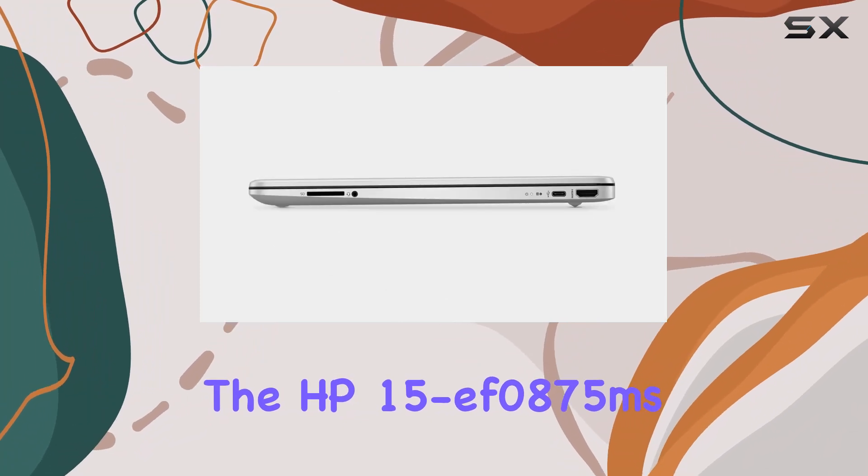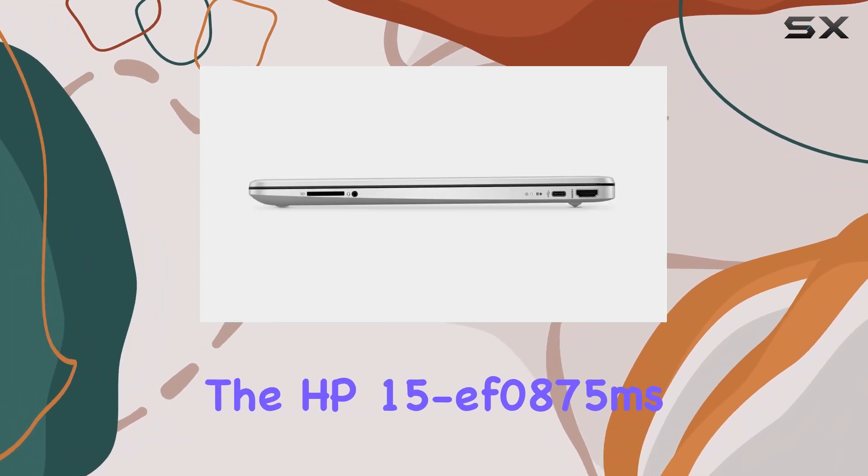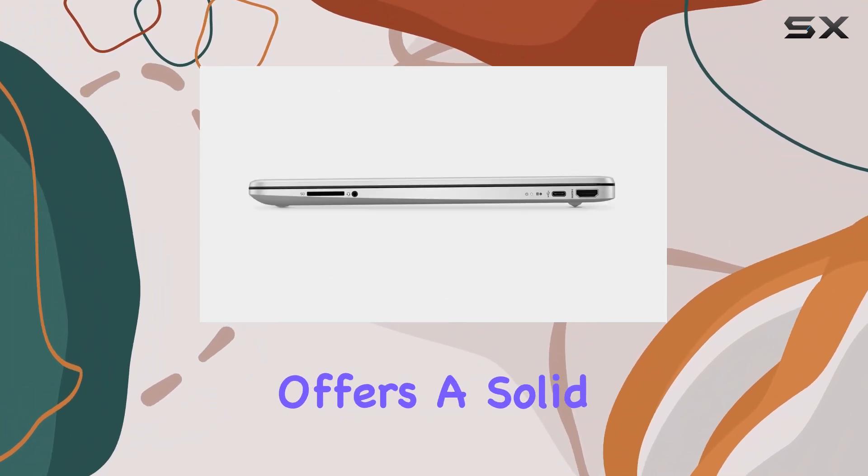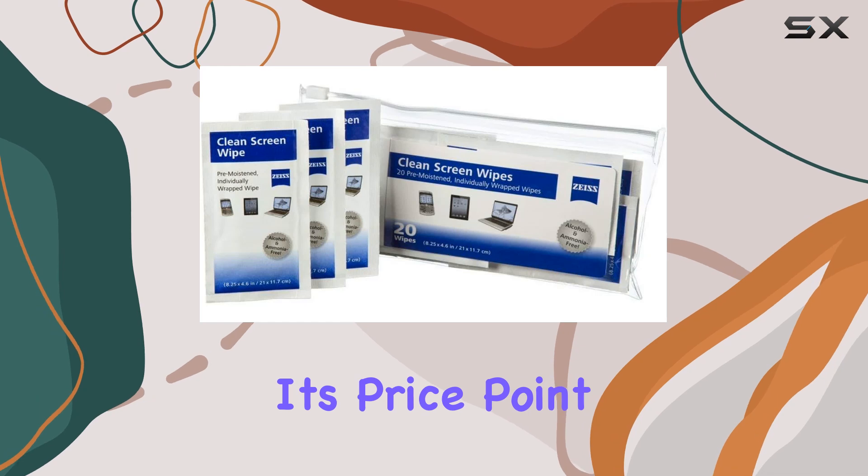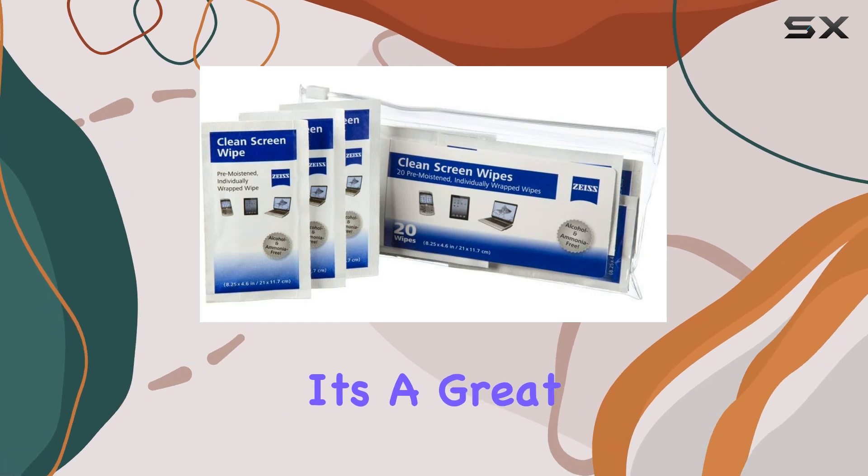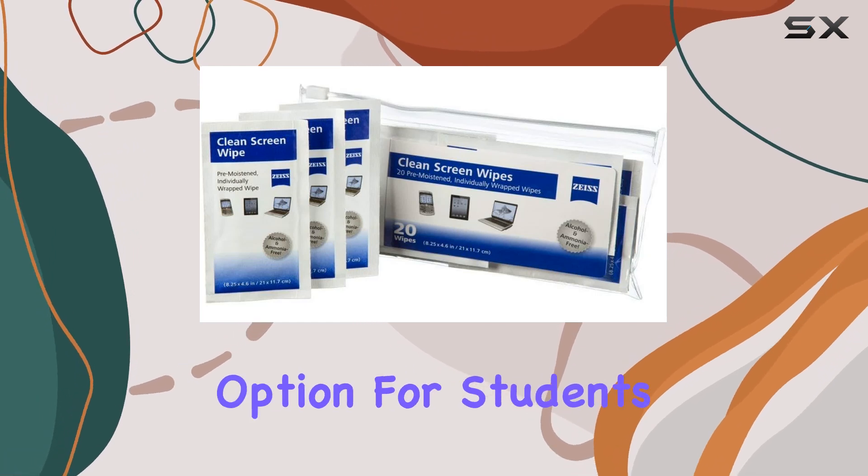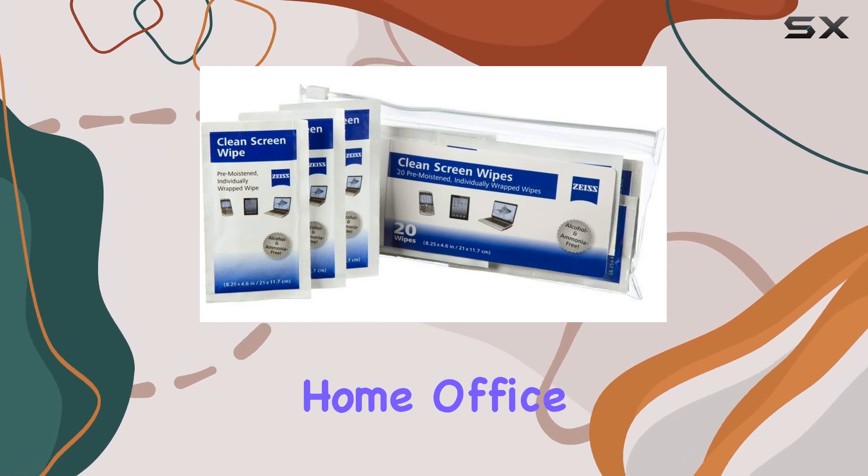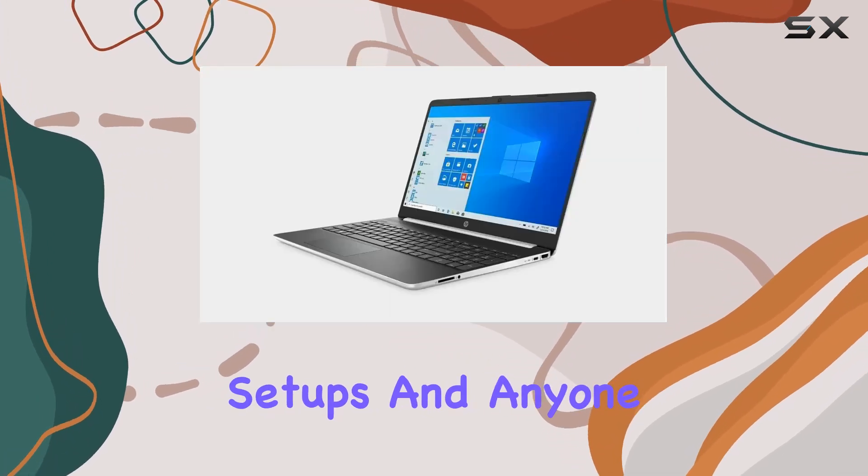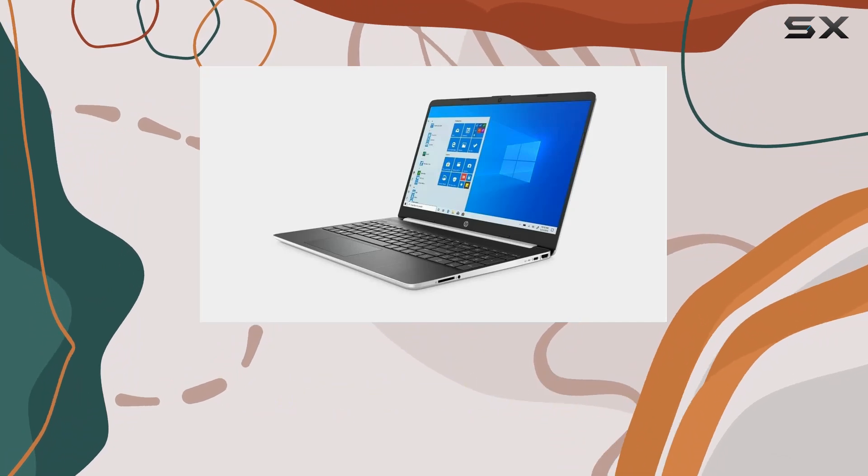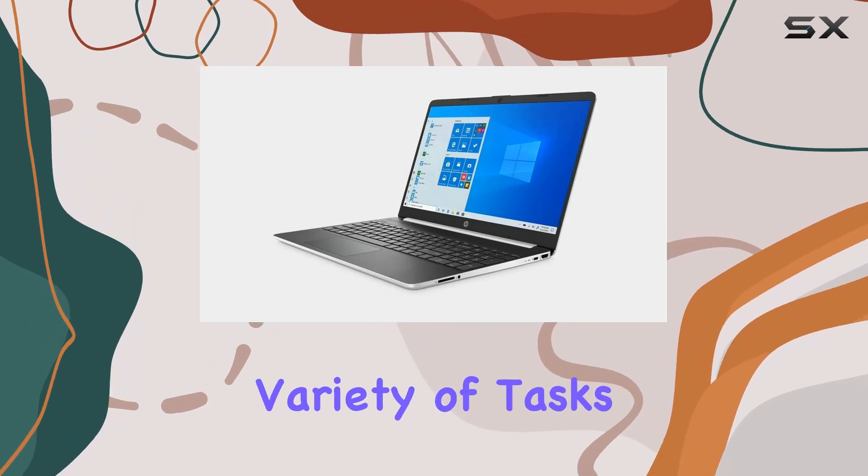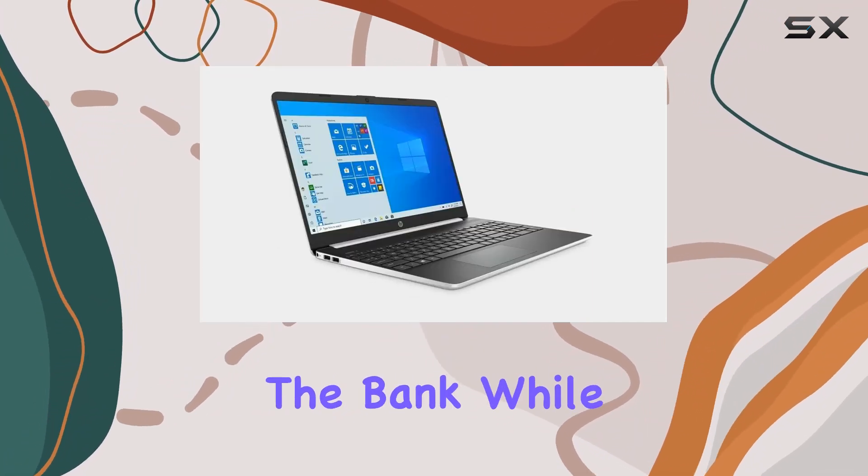In conclusion, the HP 15EF0875MS offers a solid performance package for its price point. It's a great option for students, home office setups, and anyone looking for a versatile laptop that can handle a variety of tasks without breaking the bank.